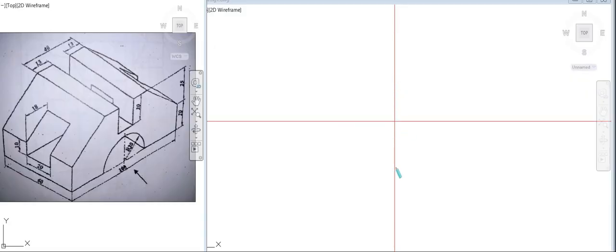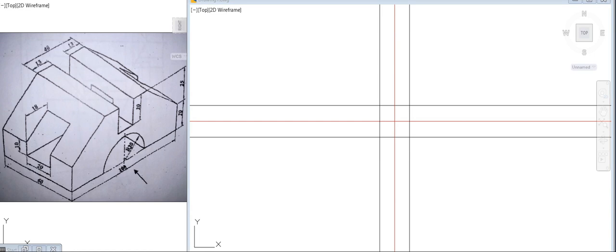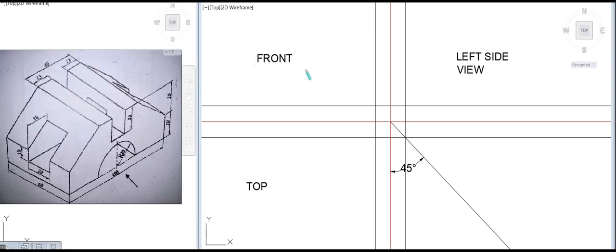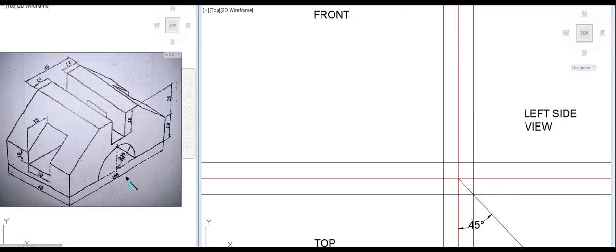First, we have to create X and Y axes. We can create a reference plane. The object is in the first angle projection — this is the front view, the left side view, and the top view. The Y axis line is inclined at 45 degrees. First, we start the front view and denote it.